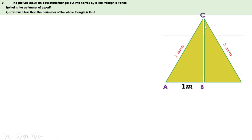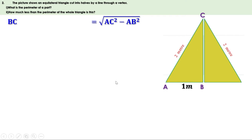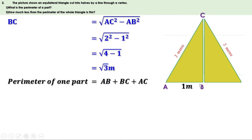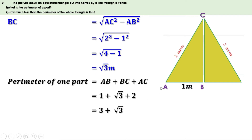Using the Pythagorean theorem: BC = √(AC² − AB²). AC is 2 and AB is 1, so BC = √(4 − 1) = √3 meters. Now we have all three sides. Perimeter of the small triangle = AB + BC + AC = 1 + √3 + 2 = 3 + √3 meters.